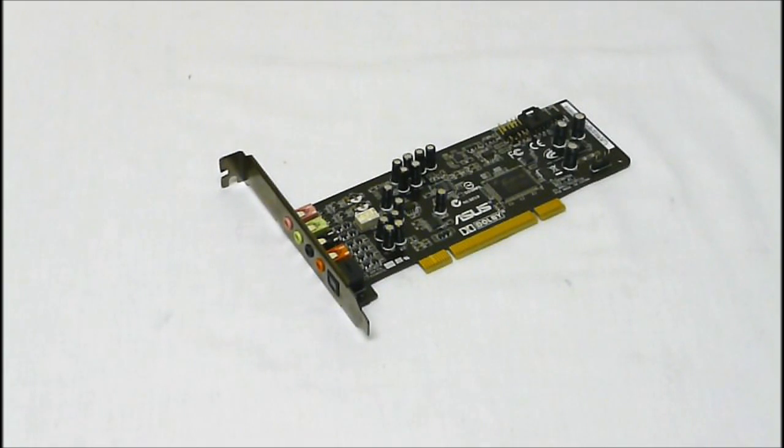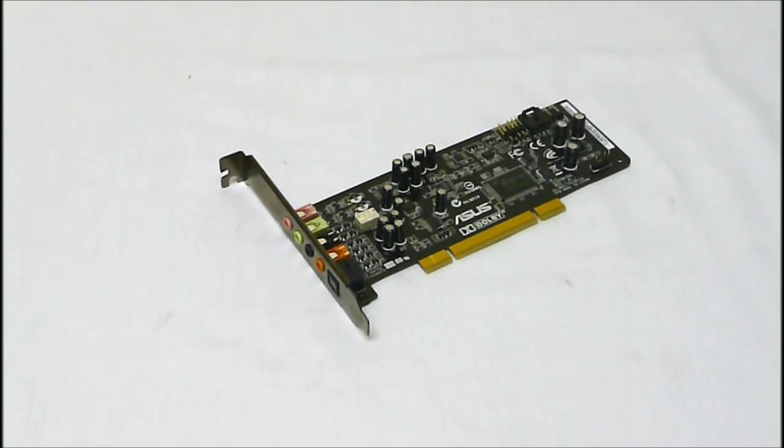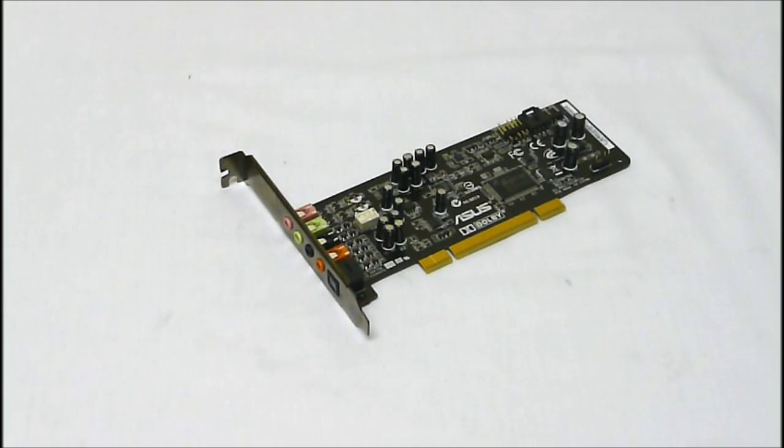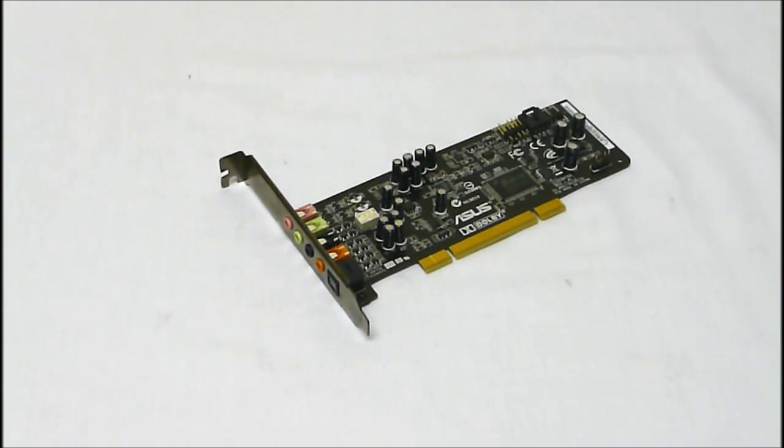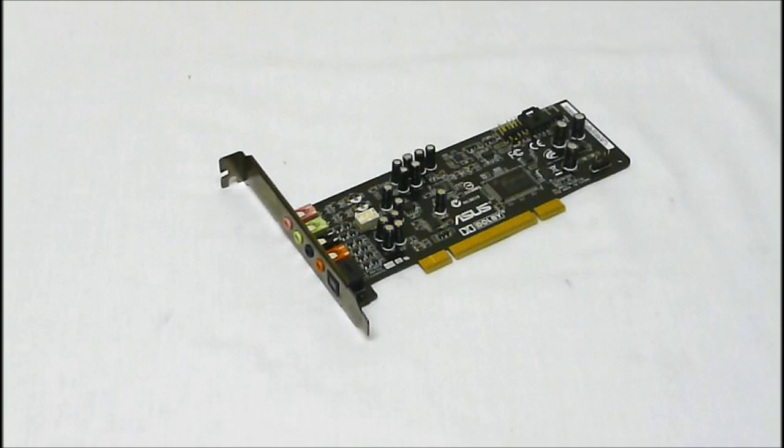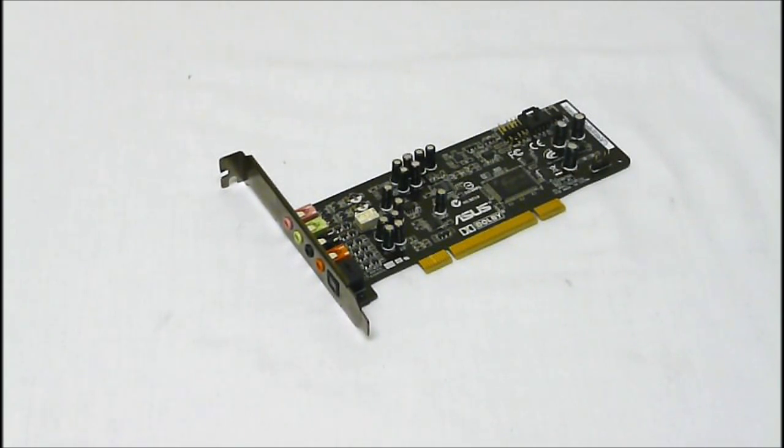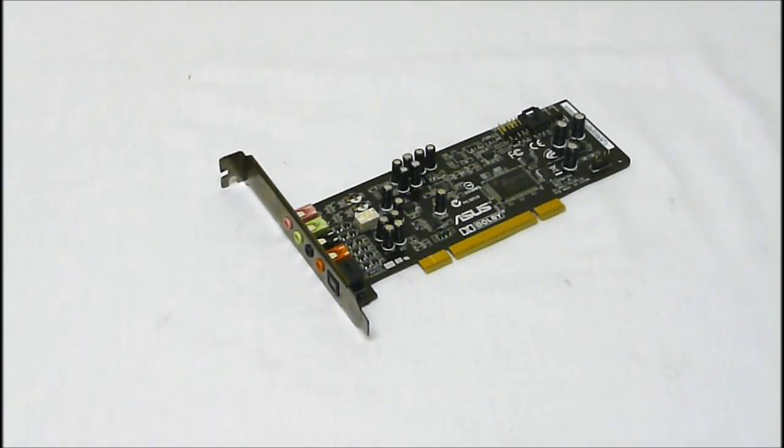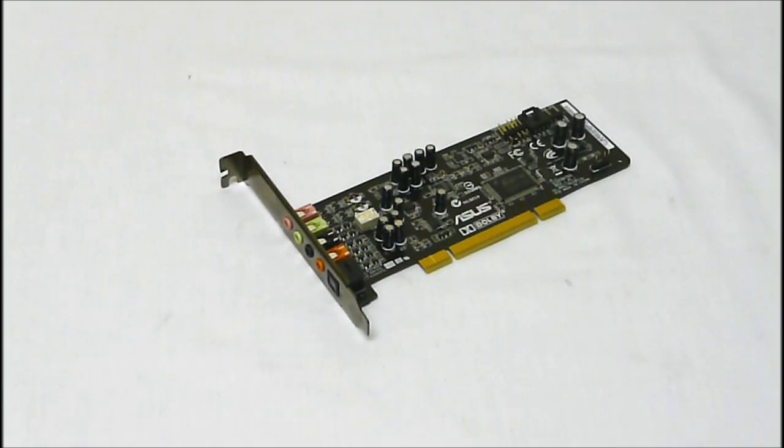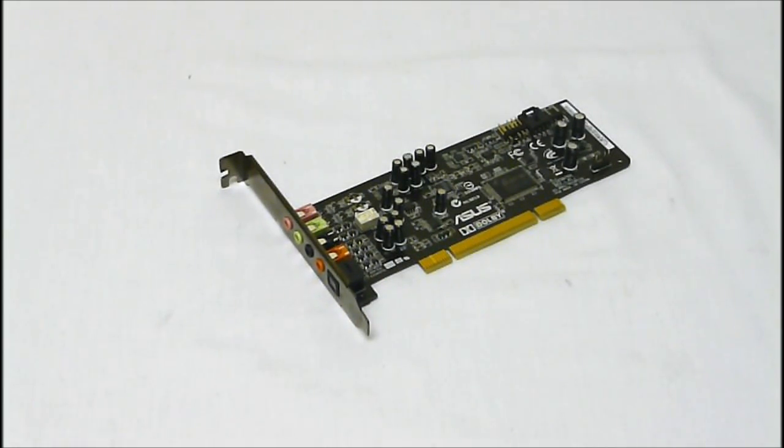Now for features we get the smart volume normalizer, the gear 3D virtual speaker shifter, magic voice, karaoke functions, flex bass, 10 band equalizer, 27 environmental effects, the GX 2.5 gaming audio engine and vocal FX.